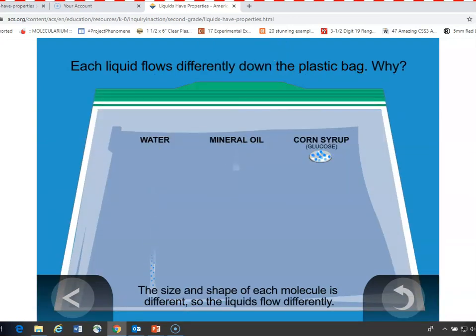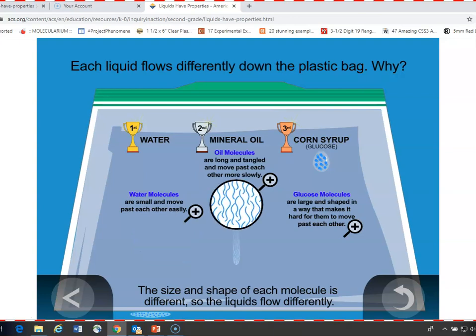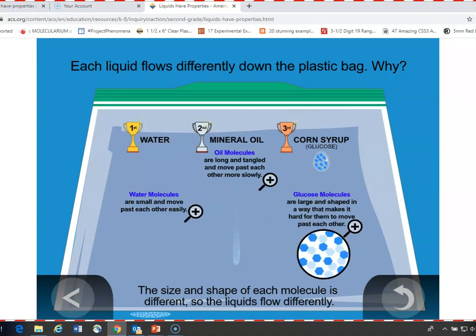Looking at each one, you can explain why they act differently. Water molecules are small blue dots that flow easily over one another and are not attracted to the plastic. Oil molecules are long and curvy and can get tangled up in each other, making them slow to move past one another. Glucose molecules are large, complex hexagons that can get caught up in one another and also tend to adhere a bit to the plastic. This helps students understand why the different liquids act the way they do.